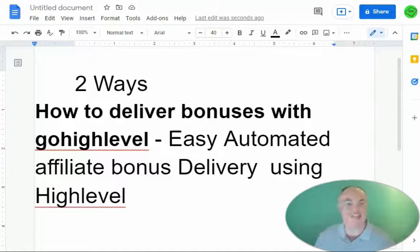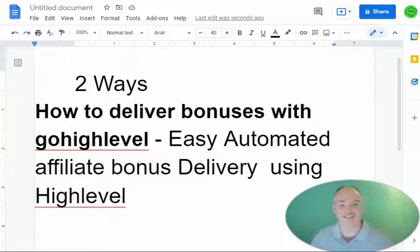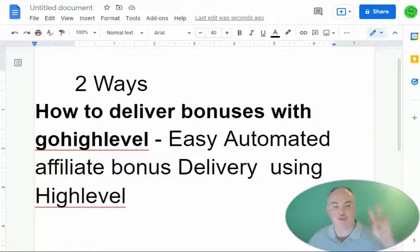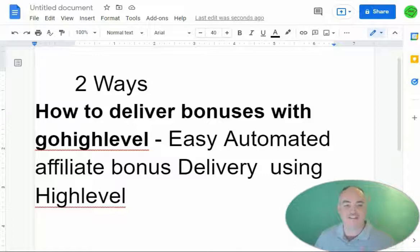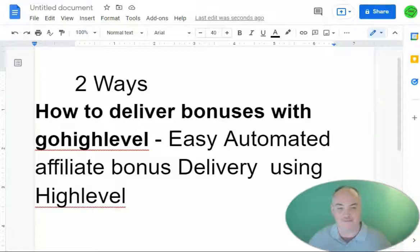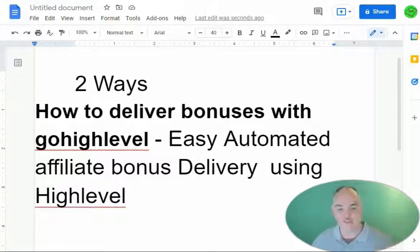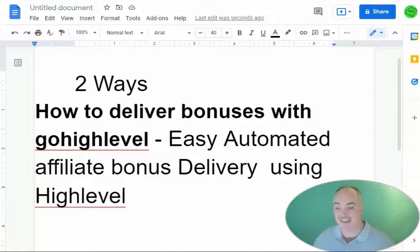Greetings, this is Daniel the Passive Cash Stacker and today we're going to look at two ways on how to deliver bonuses with GoHighLevel. This is an easy automated affiliate bonus delivery using HighLevel.